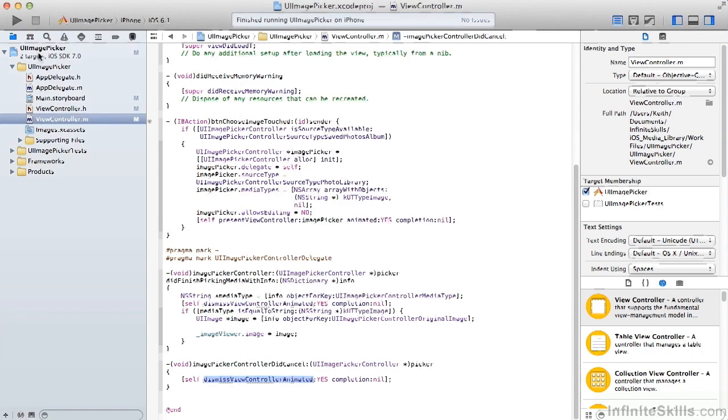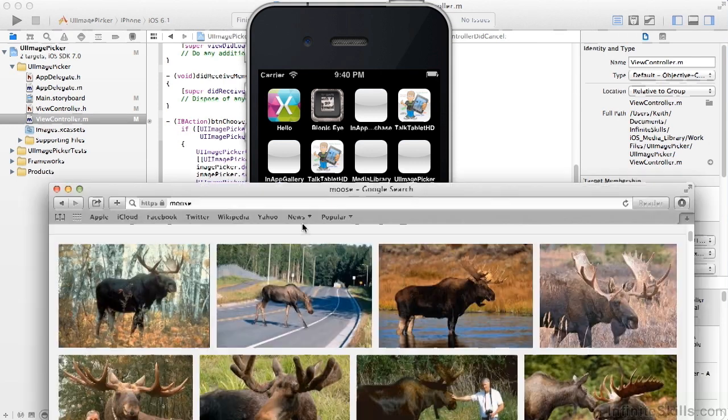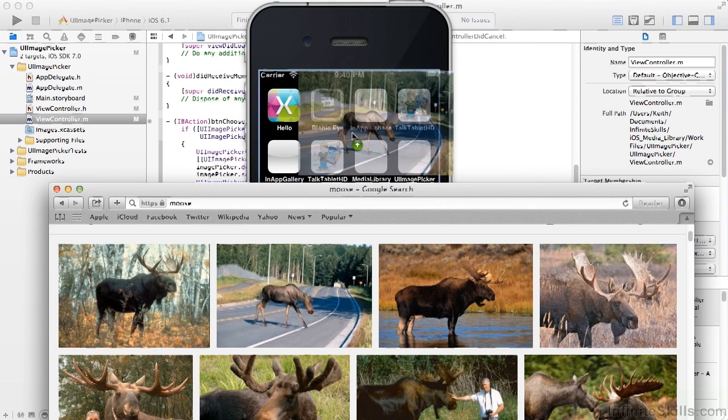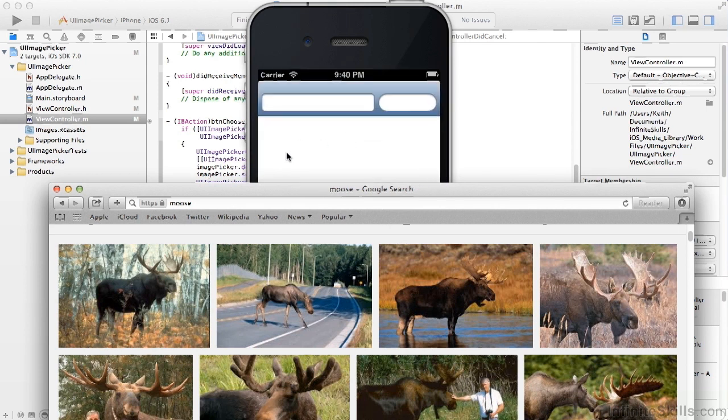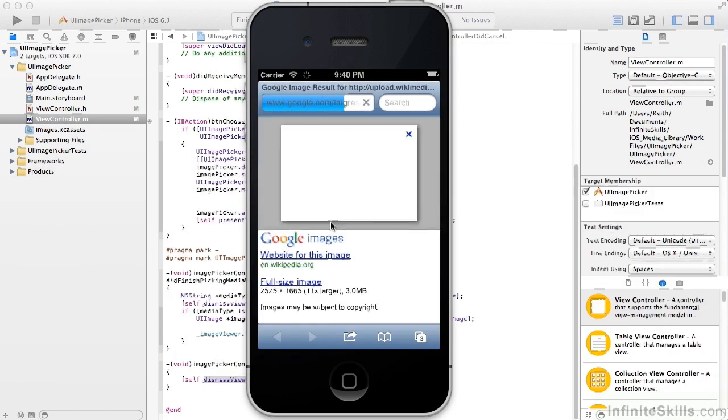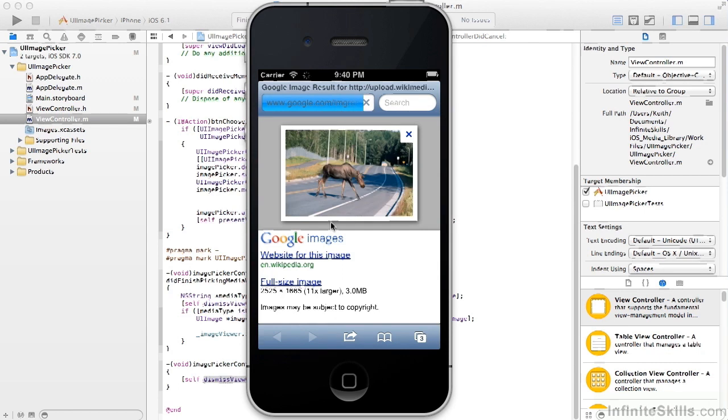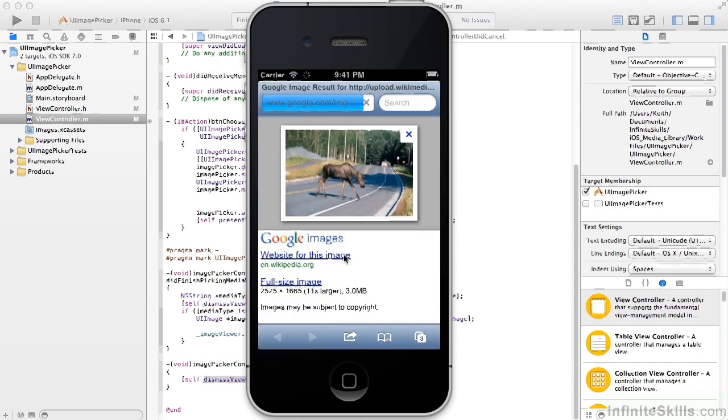As a note, the simulator doesn't come pre-populated with images. One of the questions that is often asked is how do I get images into it? There's a little trick: if you go to desktop Safari and take an image and drag it over into the simulator, the simulator will go to the same page and give you that image. If you tap and hold the image, it'll allow you to save the image. And now it's in our image gallery.